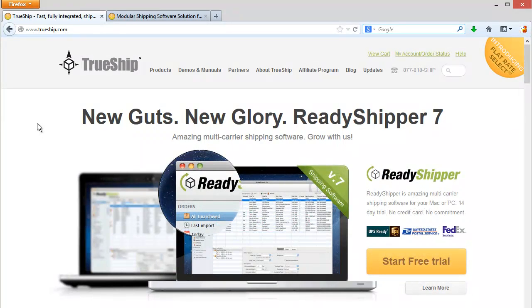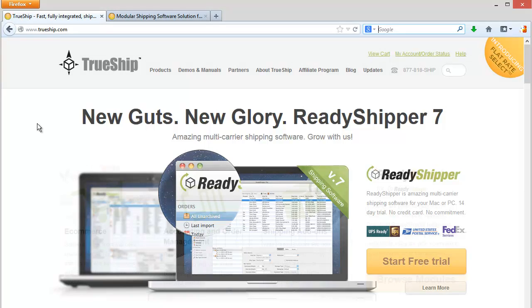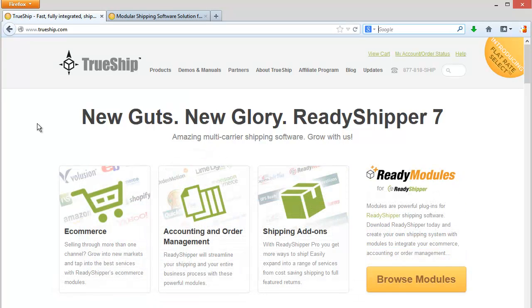Hello and welcome to trueship.com. Thanks for stopping by.